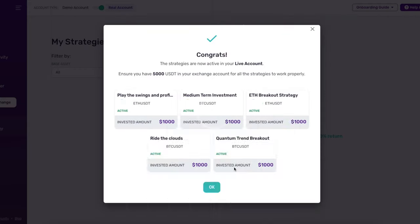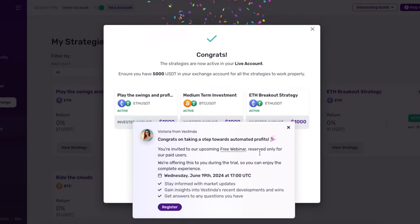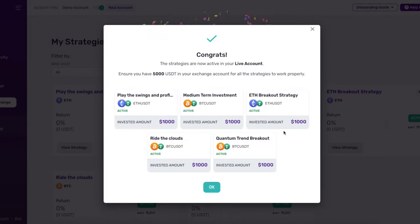Finally, click on the Start Investing button. And that's it! Your selected strategies are now trading live on your account.